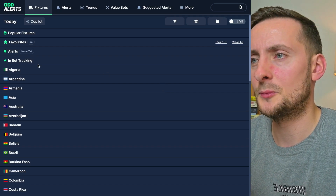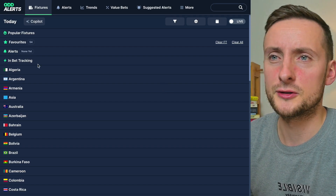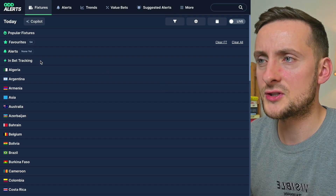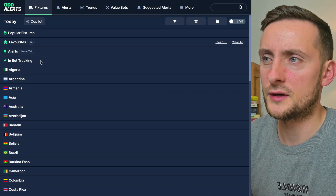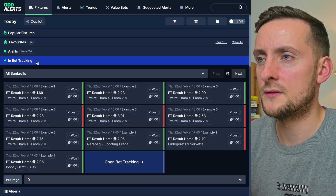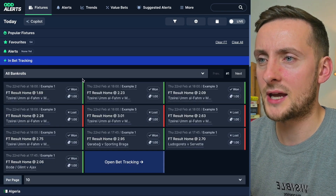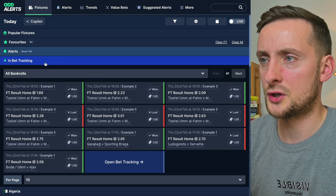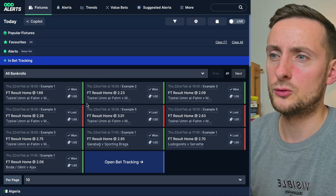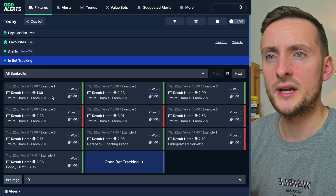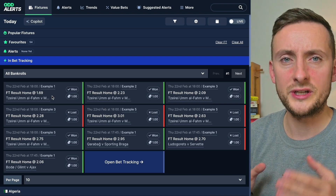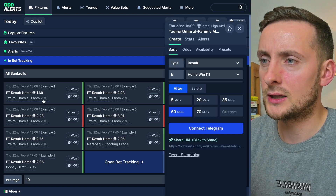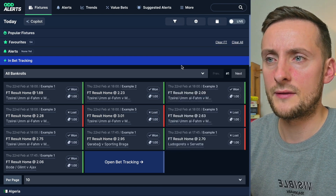Welcome back everybody to another update on odalerts.com. Two things here. The first is this new option on the fixture feed in bet tracking. This is a demo account — I've just created some dummy data here to show you how it works. You can click on this and it will show you all of your upcoming and recent bets directly from bet tracking. You can click on the fixture and it'll load it up like that.